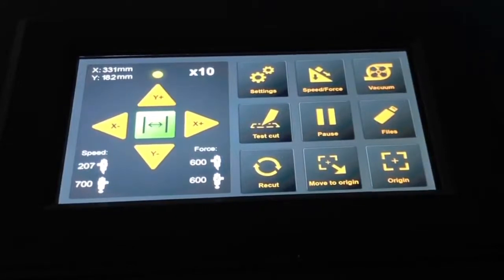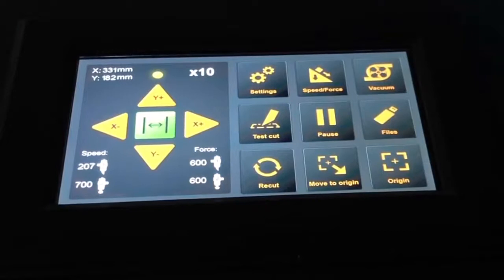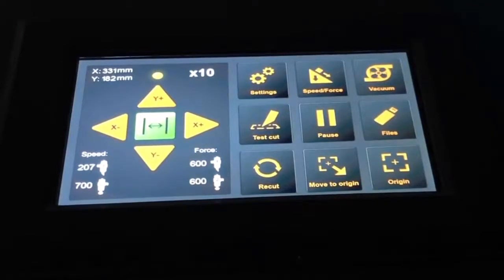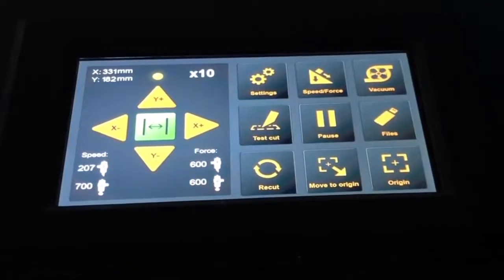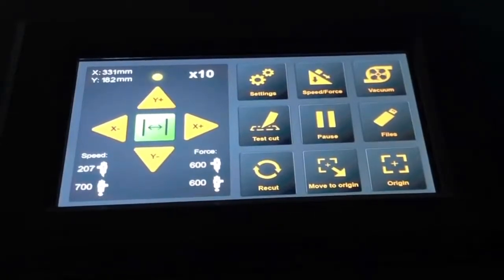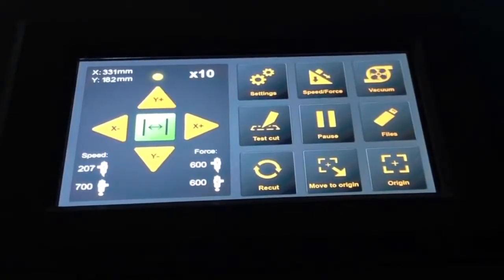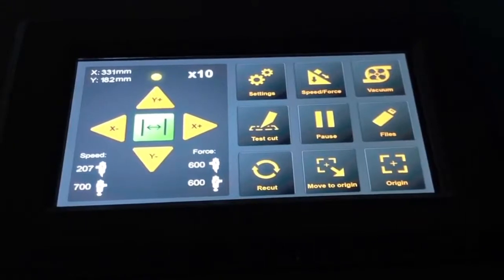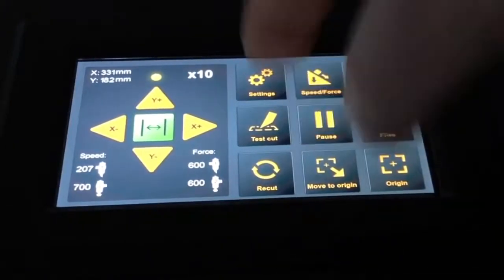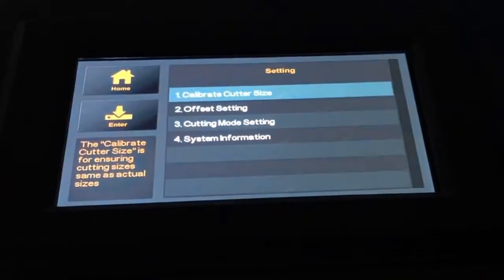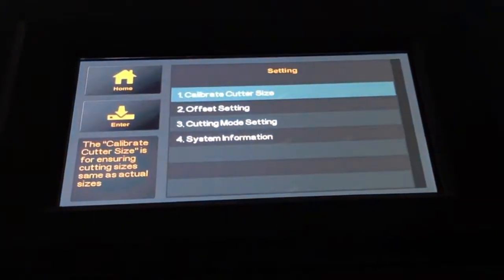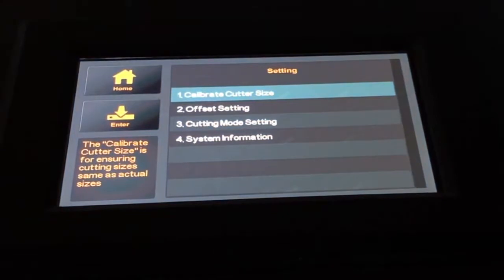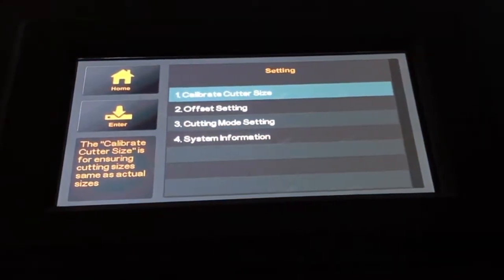In the right part of the control panel, we have the buttons where we can access the different options and settings. Option number 1 is where we can go into the settings. There are different possible settings.